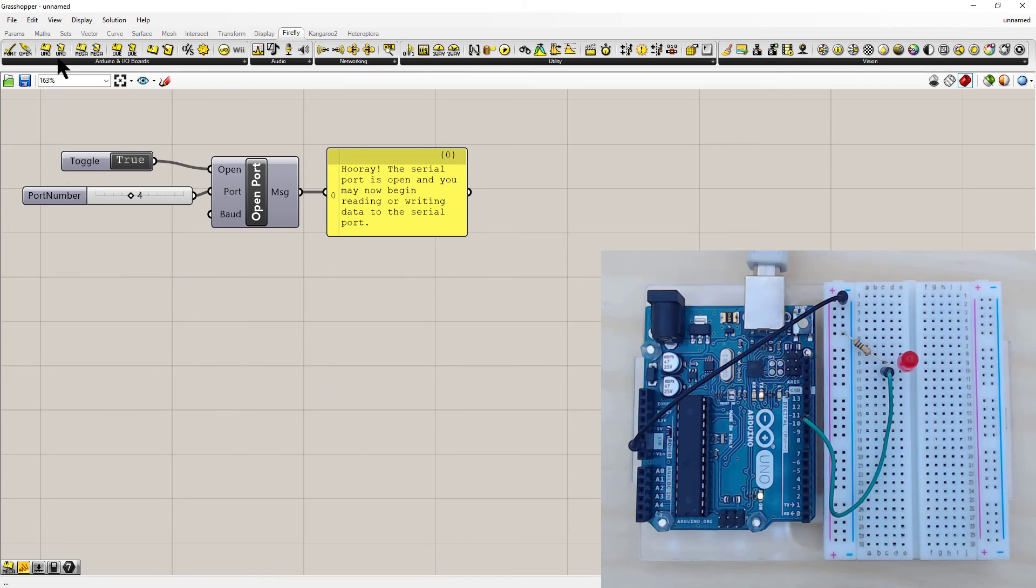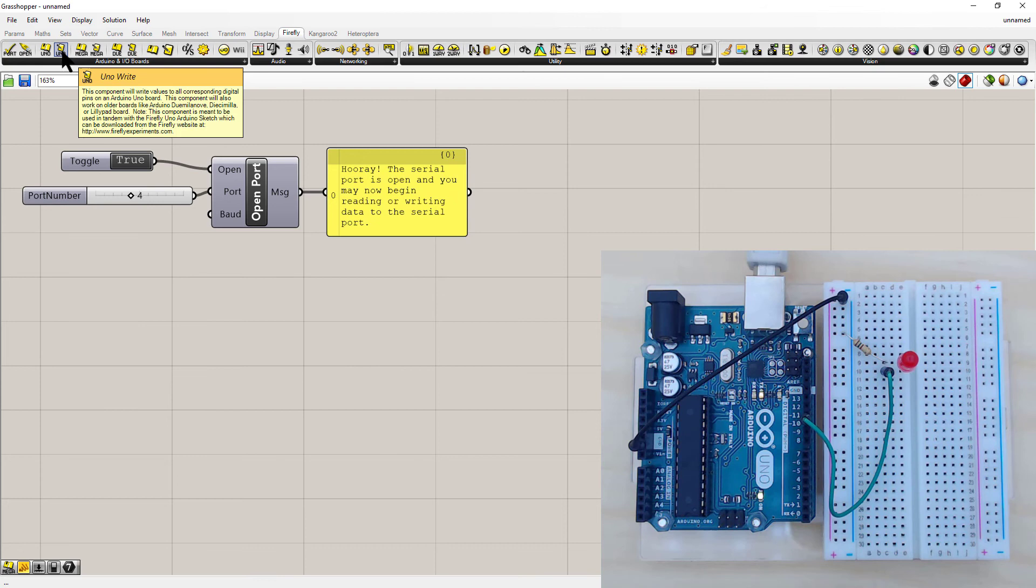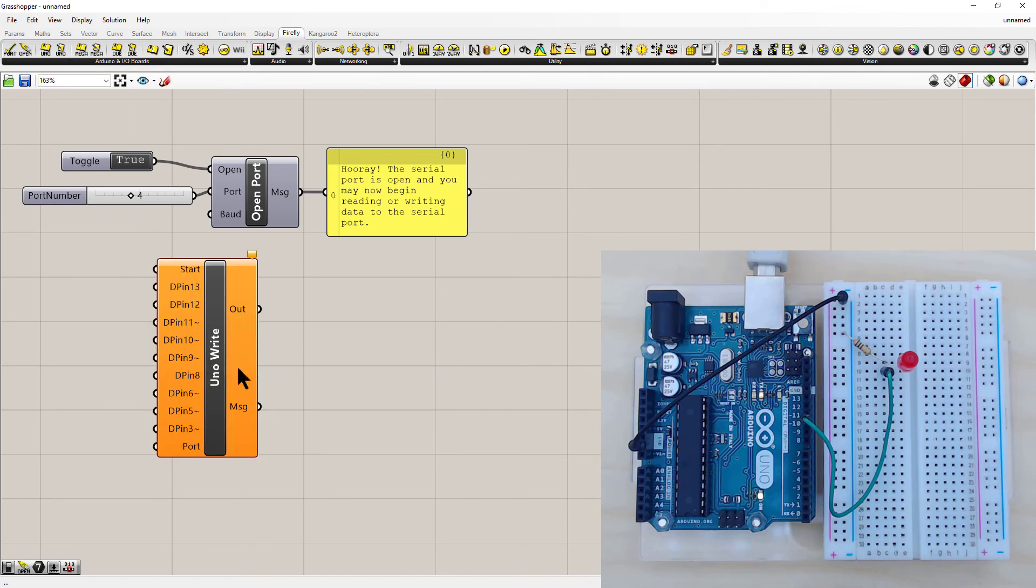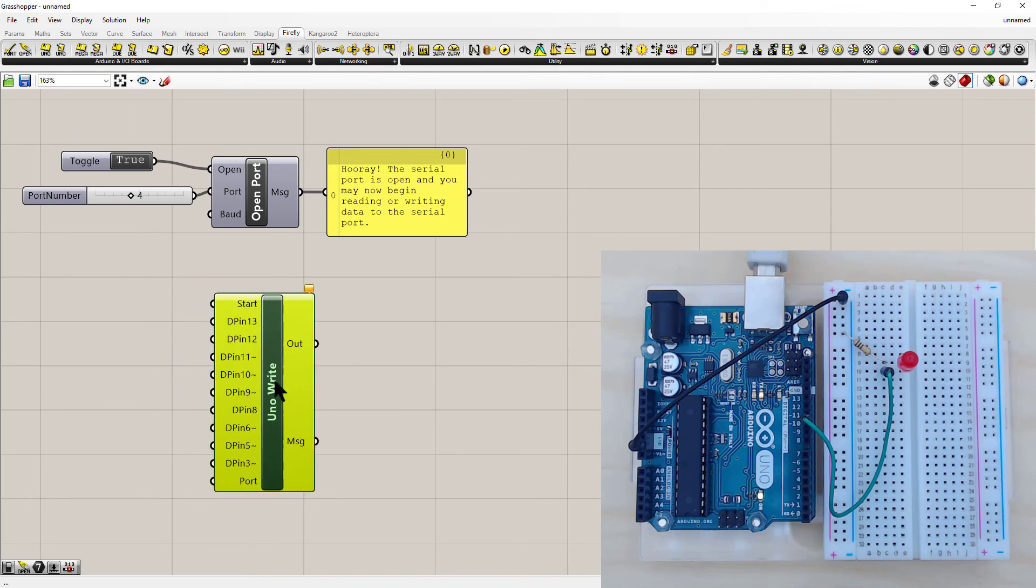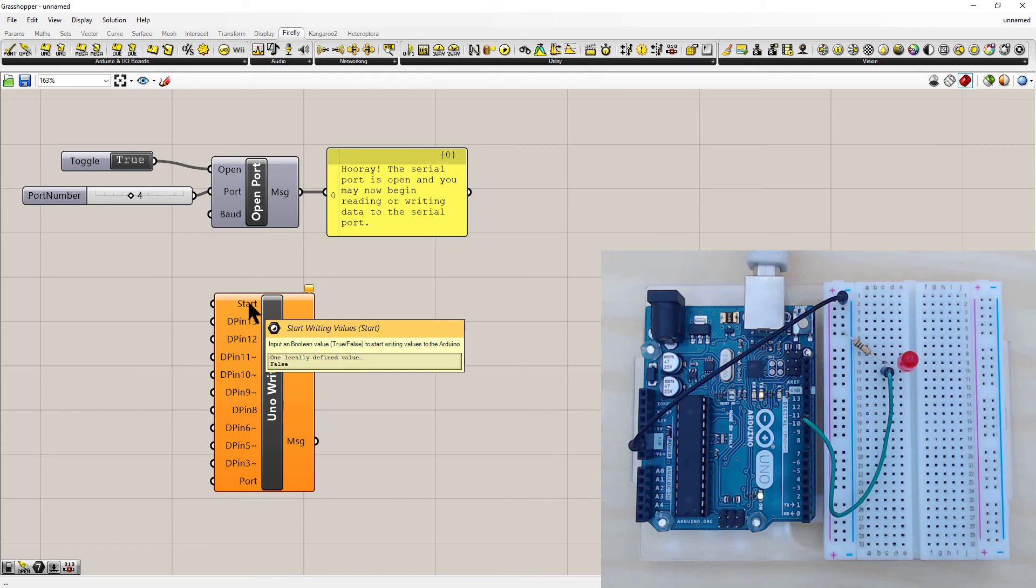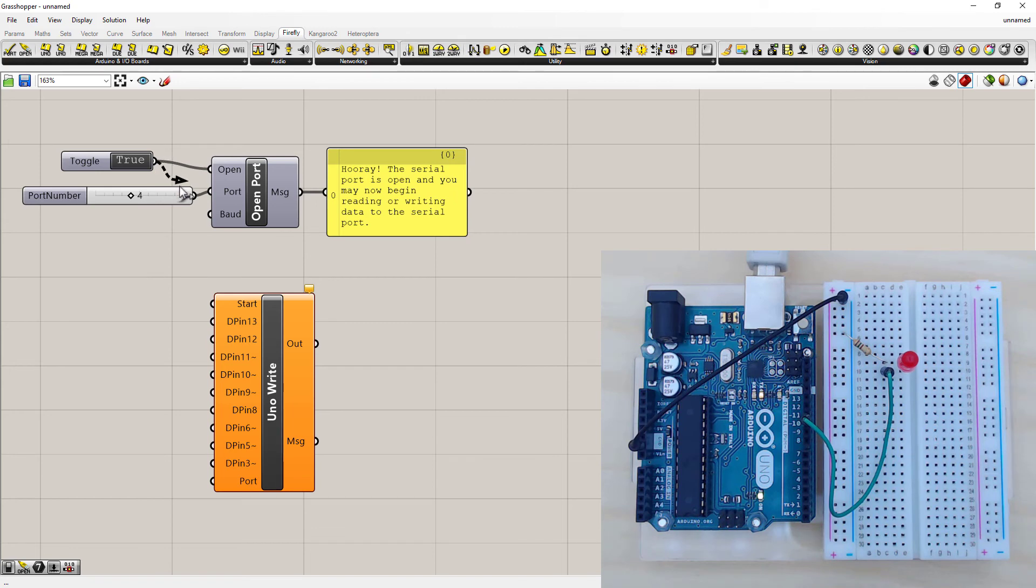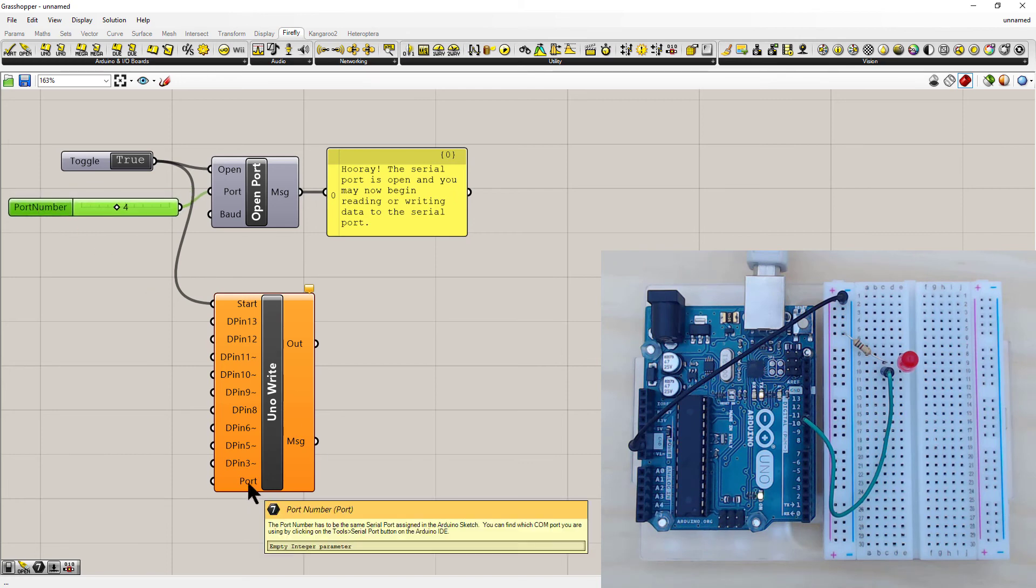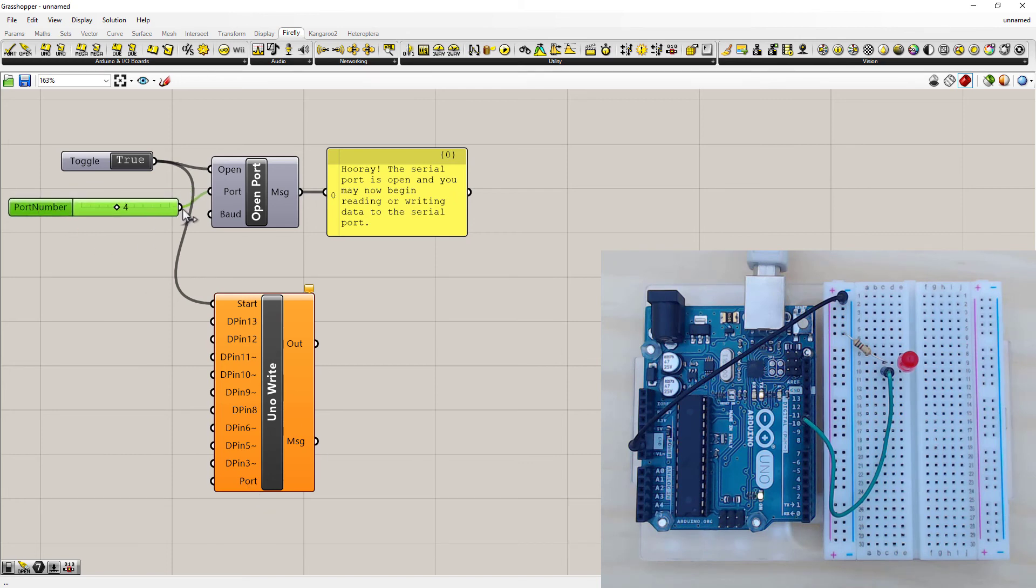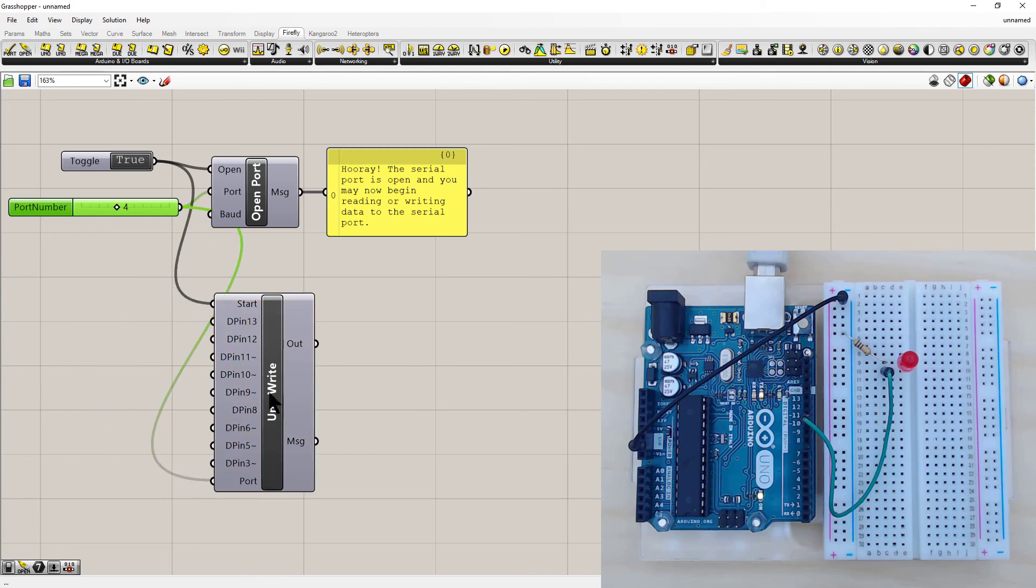The next thing we need is an UNO write. Left click and drag onto the screen. So this is to write a high value to the LED, which effectively turns it on. And it also needs a start. Now this is also a Boolean toggle, so you can actually double up and steal one from here. And it also needs a port number. So again, I can double this up and take one from here.